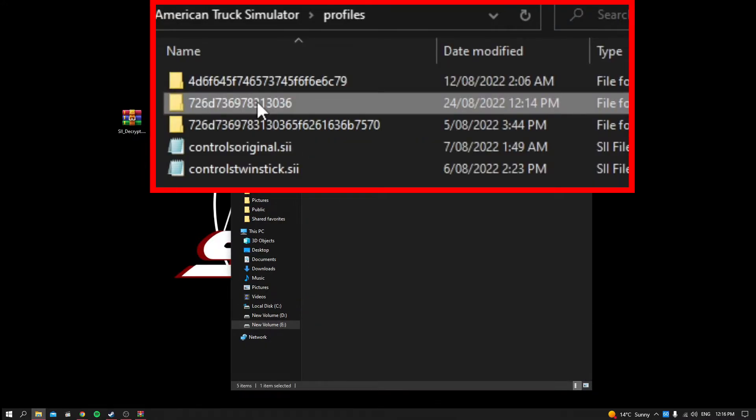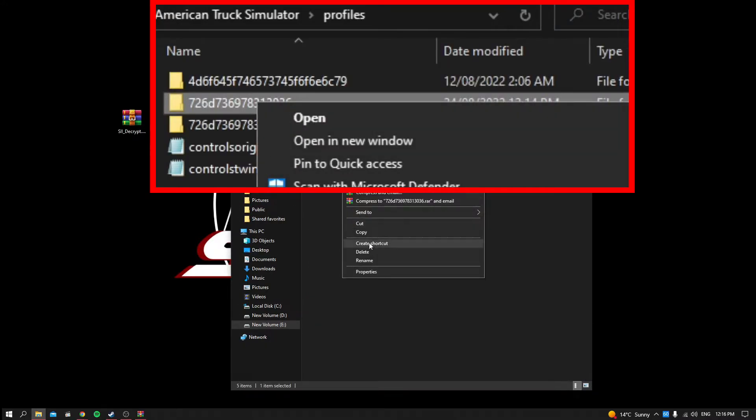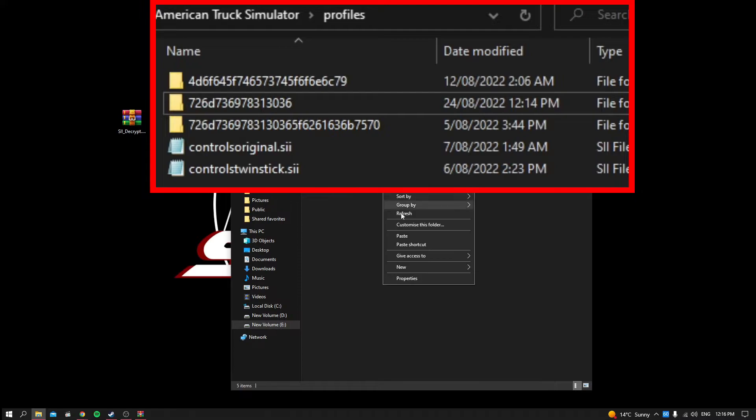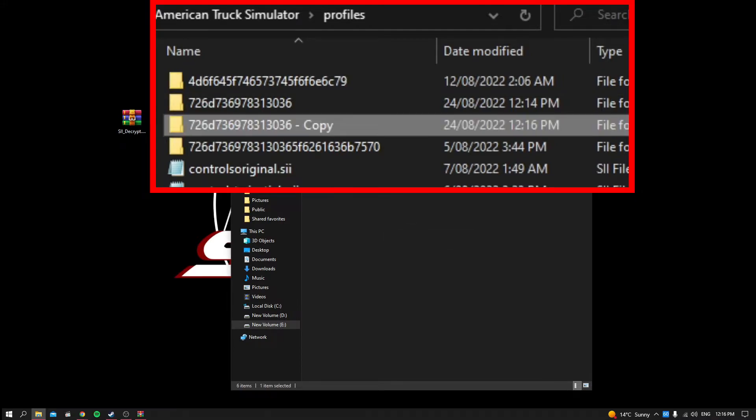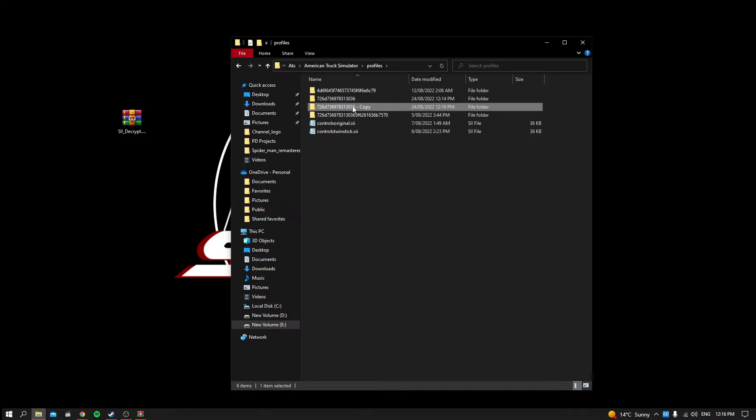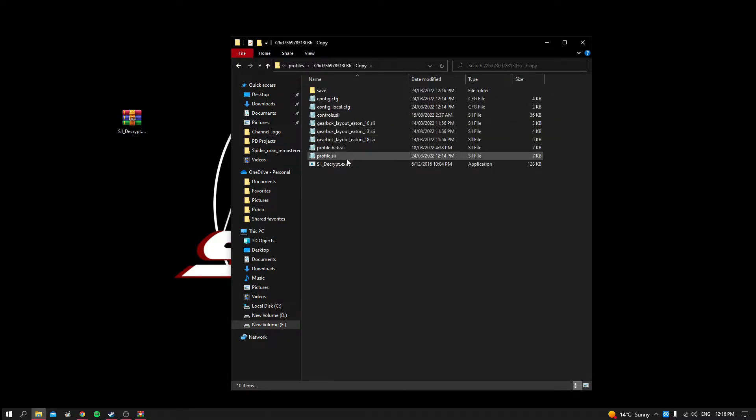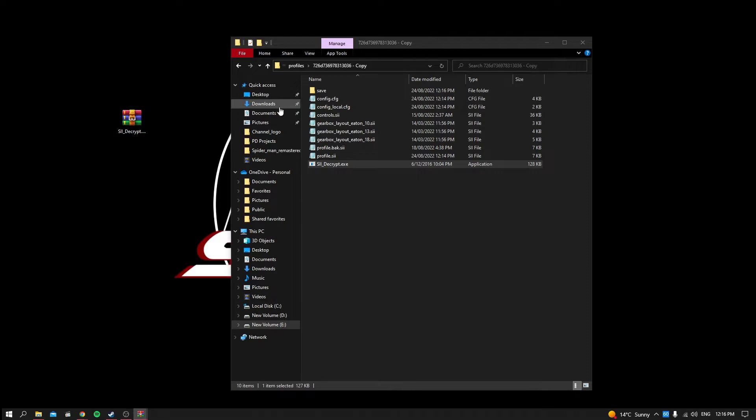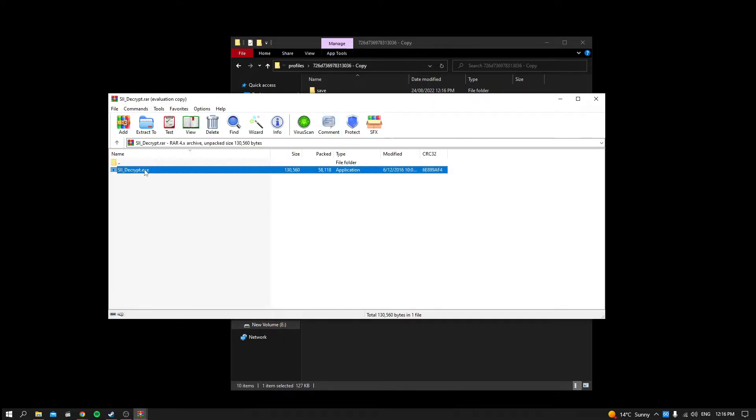And then find the latest modified date, copy the folder and paste it back in so you get the copy file. Then this is the folder that you're going to use. Mine's already in there but we go in there, you put C Decrypt inside the folder.